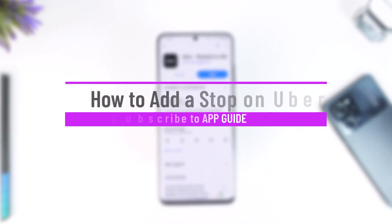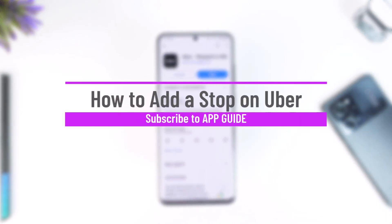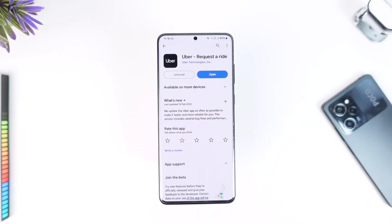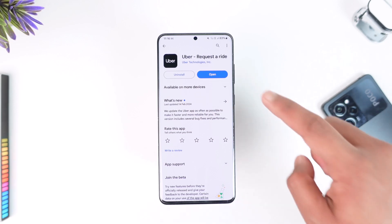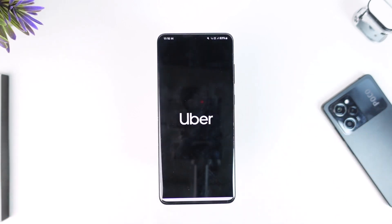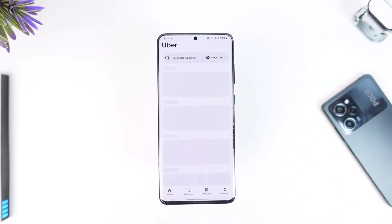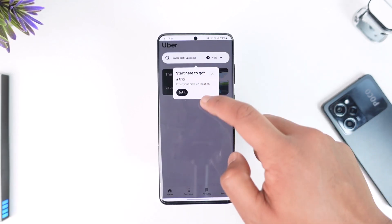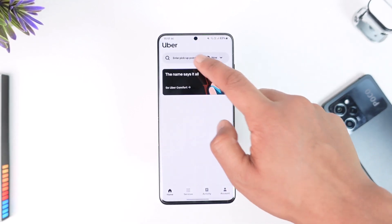How to add a stop on Uber. Hey everyone, welcome back to our channel. In this video I'm going to guide you on how you can add a stop on Uber, so make sure to watch the video till the end. To add a stop on Uber, all you have to do is open up the Uber application and make sure that you are logged into your account.